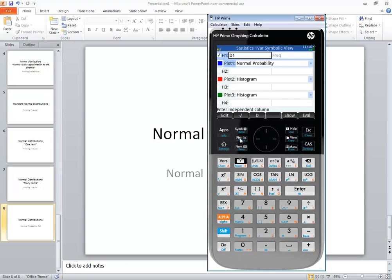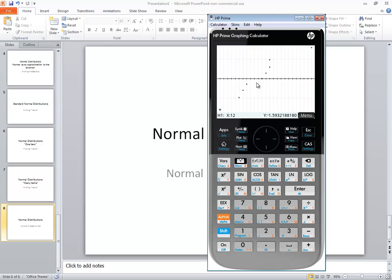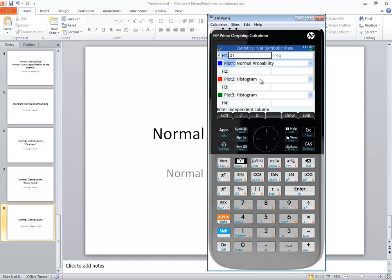Like when you press plot initially you may not see this. You have to go to symbol and you have to make sure this is selected.